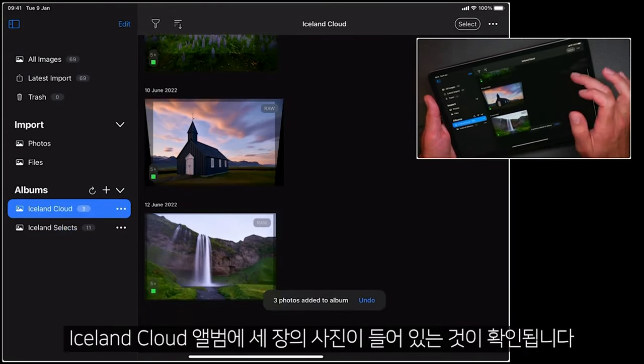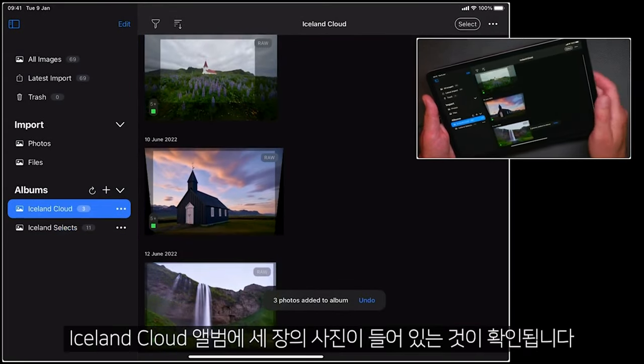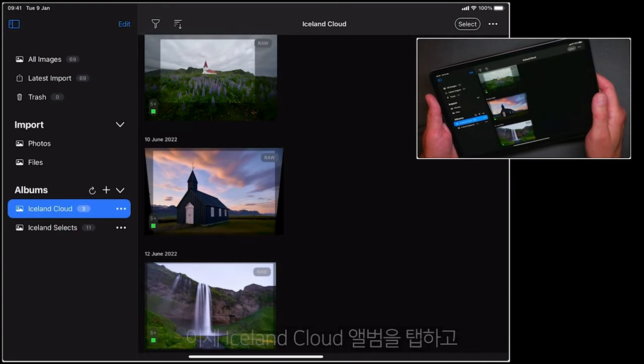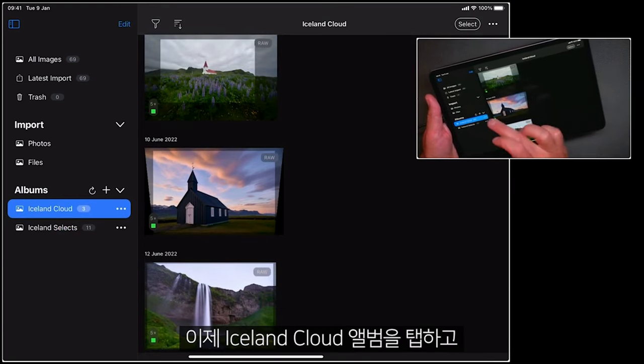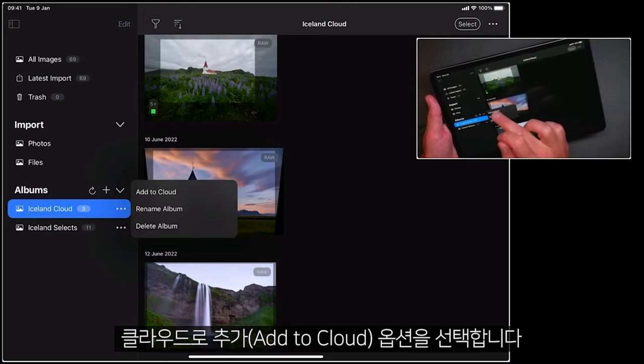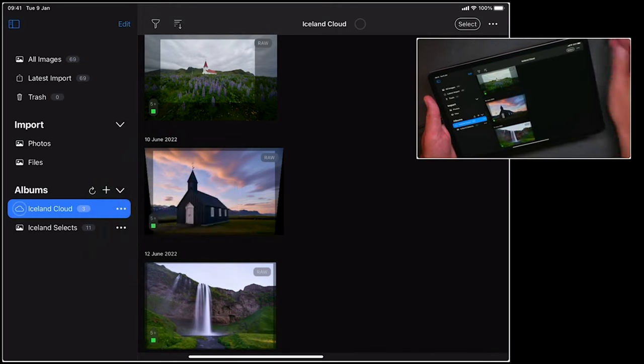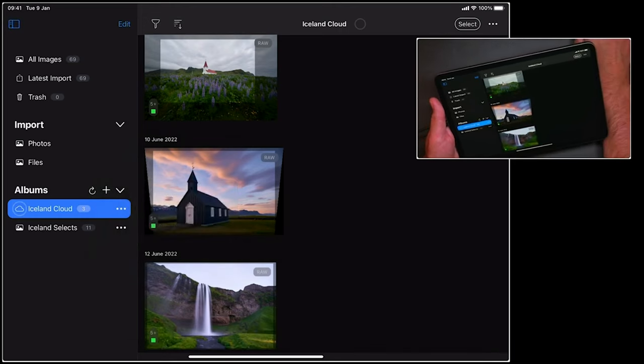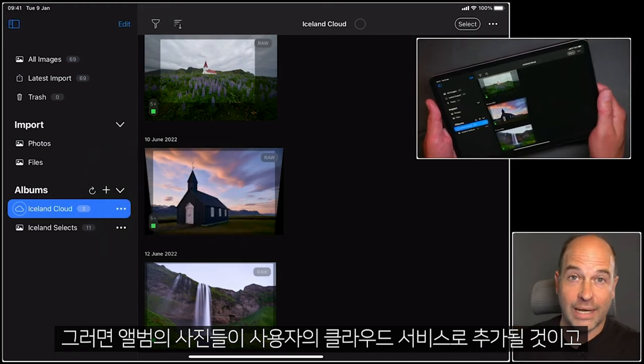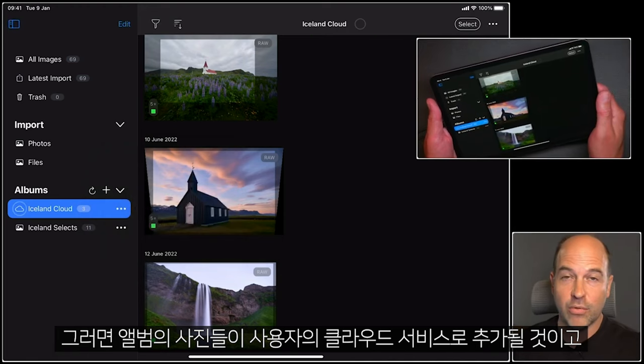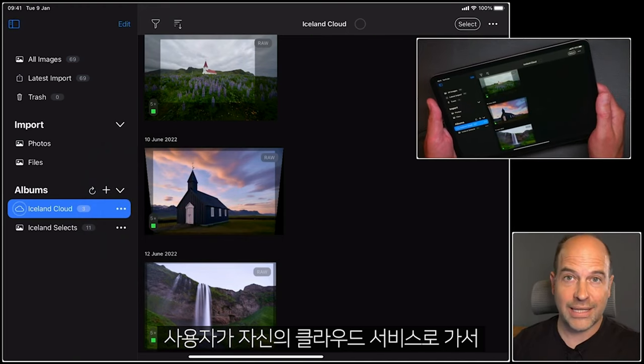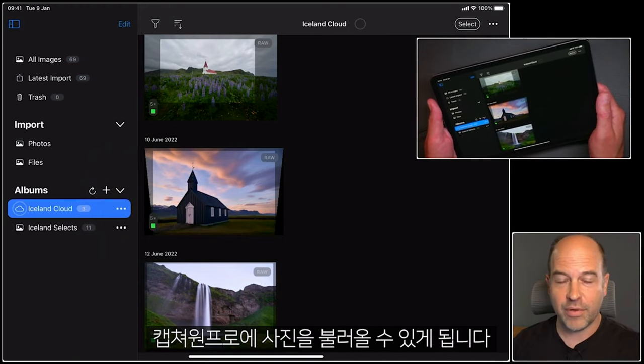And then I'm going to add those photos to it. So we can see I've got these three photos in my Iceland Cloud album. All I need to do now is tap this and say add to cloud. Capture One will then add them to our own cloud service, for which you can then go and retrieve them on Capture One Pro.